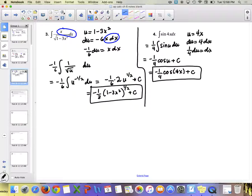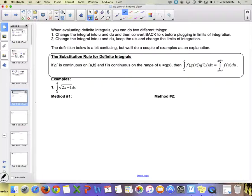Now what if we have numbers — definite integrals with limits of integration? There are two ways to handle this. Method 1: change to u and du, integrate, convert back to x's, then plug in the x values. Method 2: change everything into u and du and also convert your limits of integration into u values, keeping everything in terms of u the whole time.